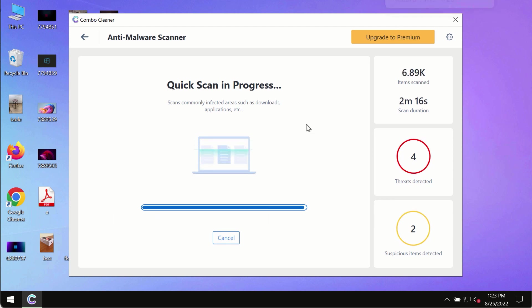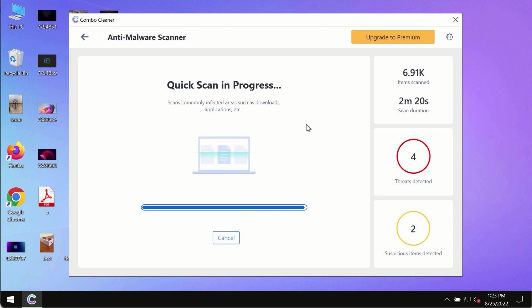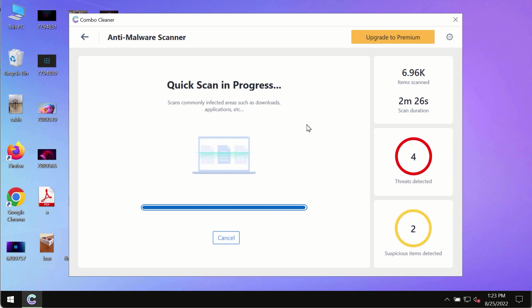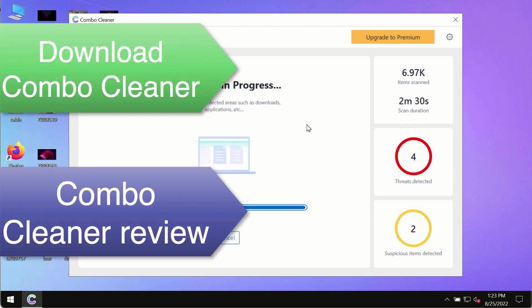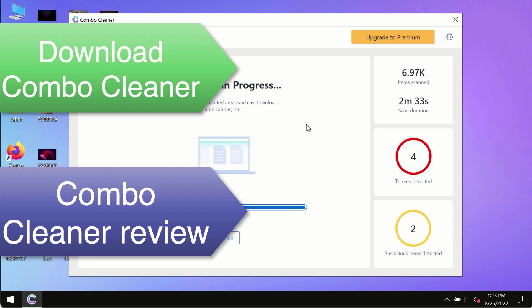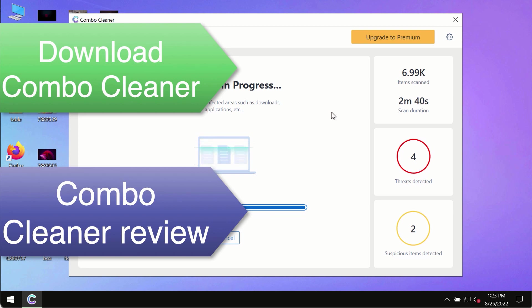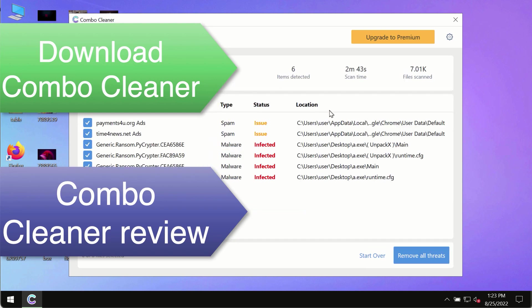However, we strongly advise upgrading to the premium license of ComboCleaners Antivirus. This is the best way to remove hidden malware from your system and keep your data protected against malware attacks. Use ComboCleaners premium to ensure your system is always defended against contemporary threats.